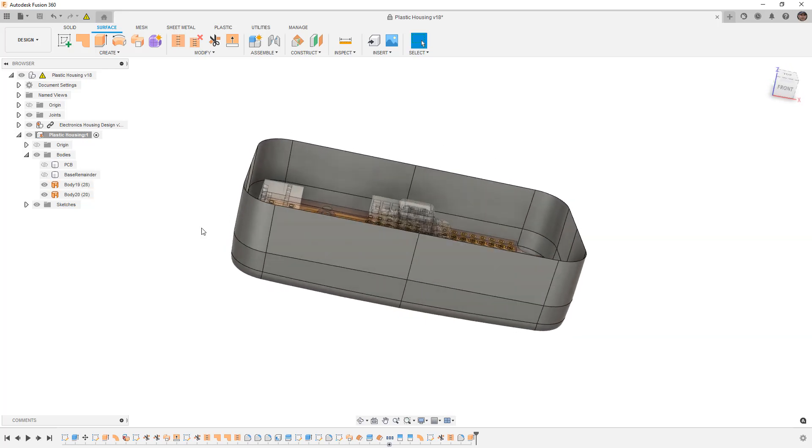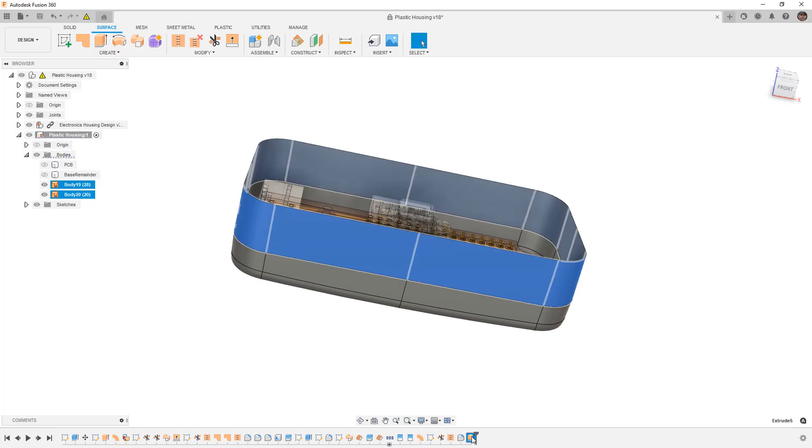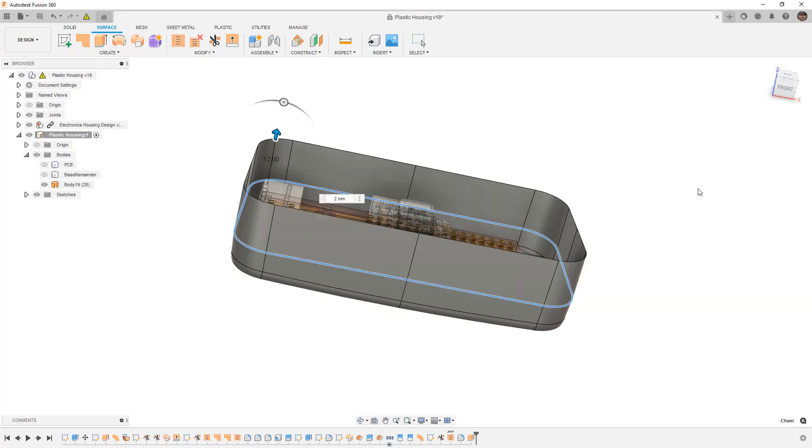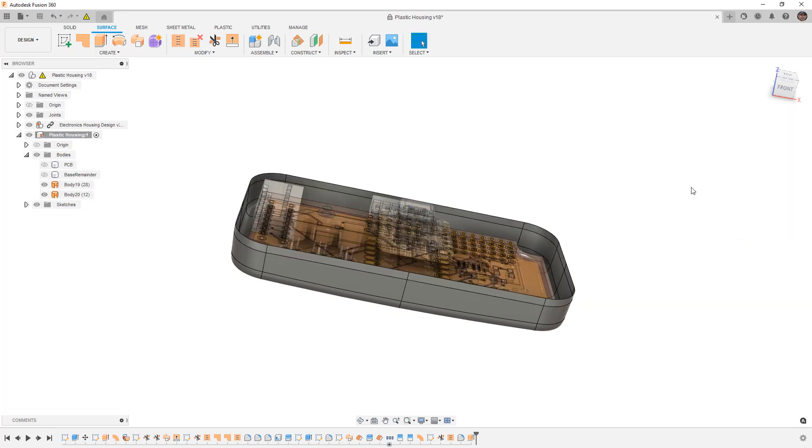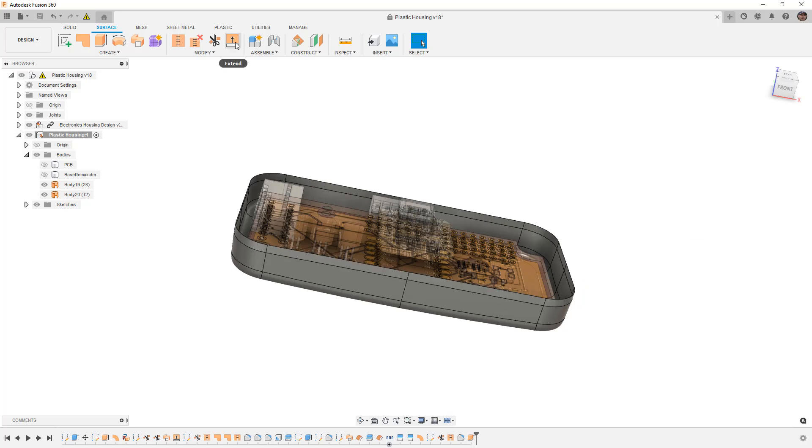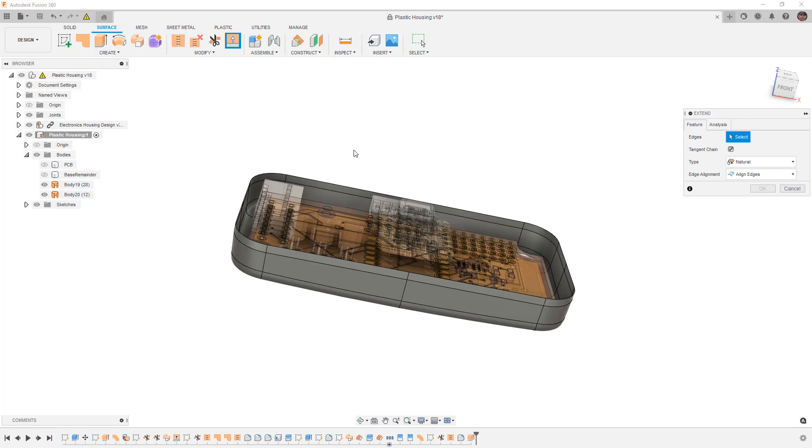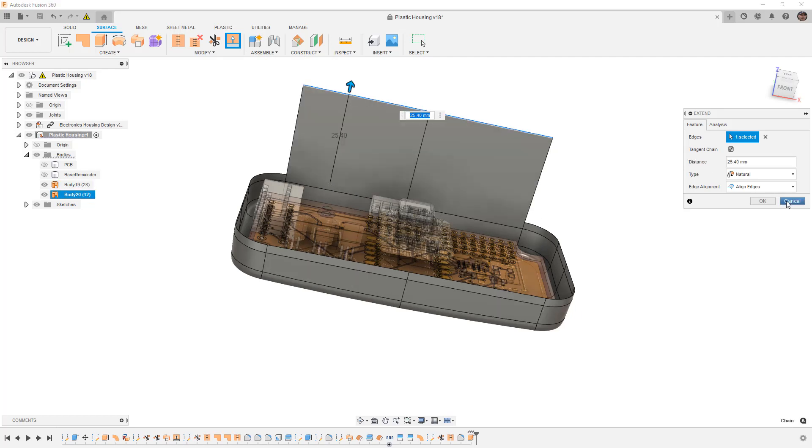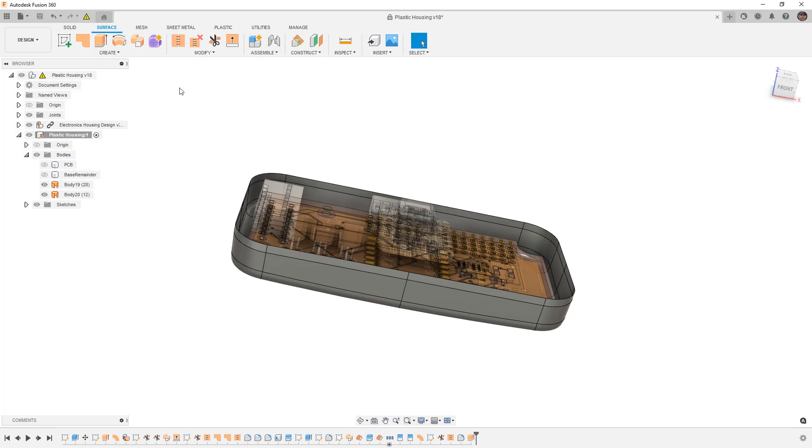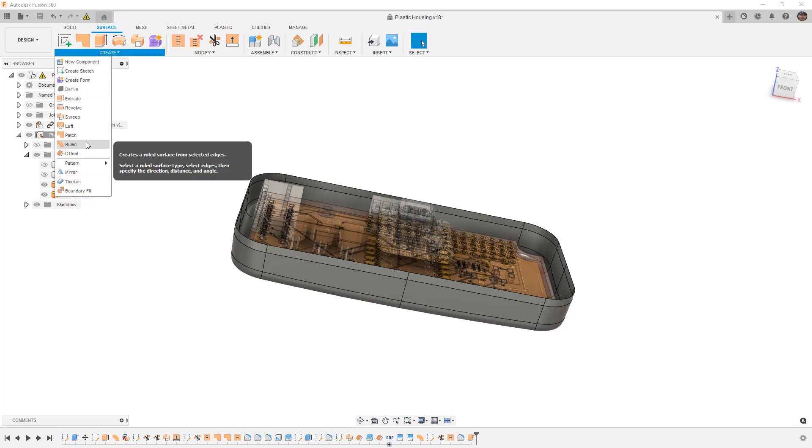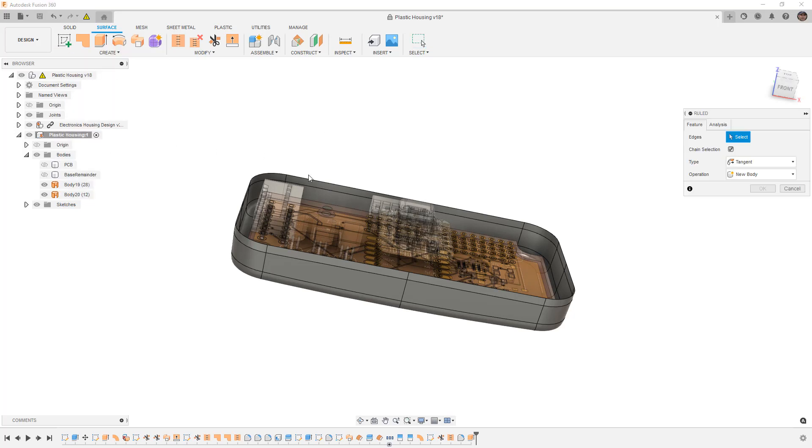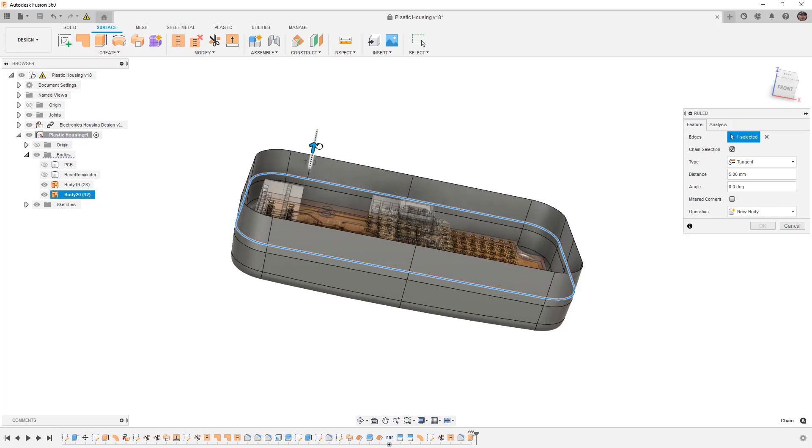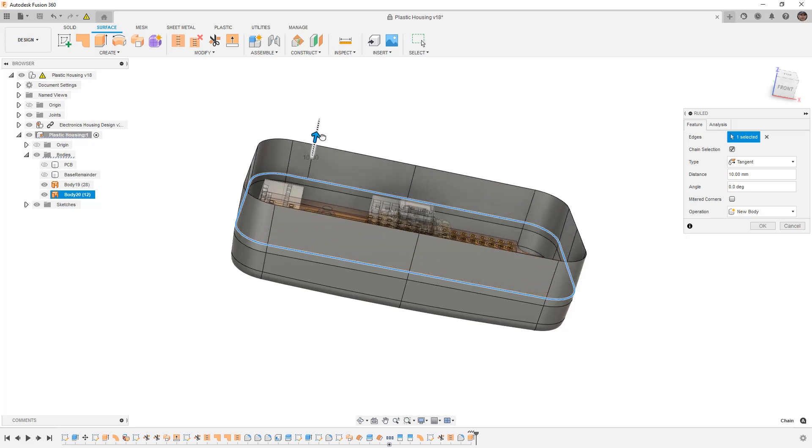One of the things that Steve mentioned is that one of the workarounds that he had was to create the extrude at 2 millimeters, which only gives us 12 faces, and then to extend those edges. One thing I found is that when we use Extend, it doesn't treat this upper edge as an entire chain. But if we were to go into the Create tool and use Ruled, and we select this upper edge, it does treat it as a chain. I'm not really sure why the difference is there.